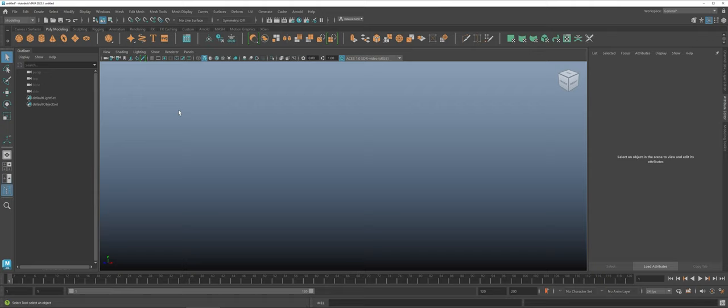One of the big things that I personally like to use text for whenever I'm doing 3D modeling is if I need some sort of sign on the wall or if I'm importing into Unity or Unreal to have text in the space.